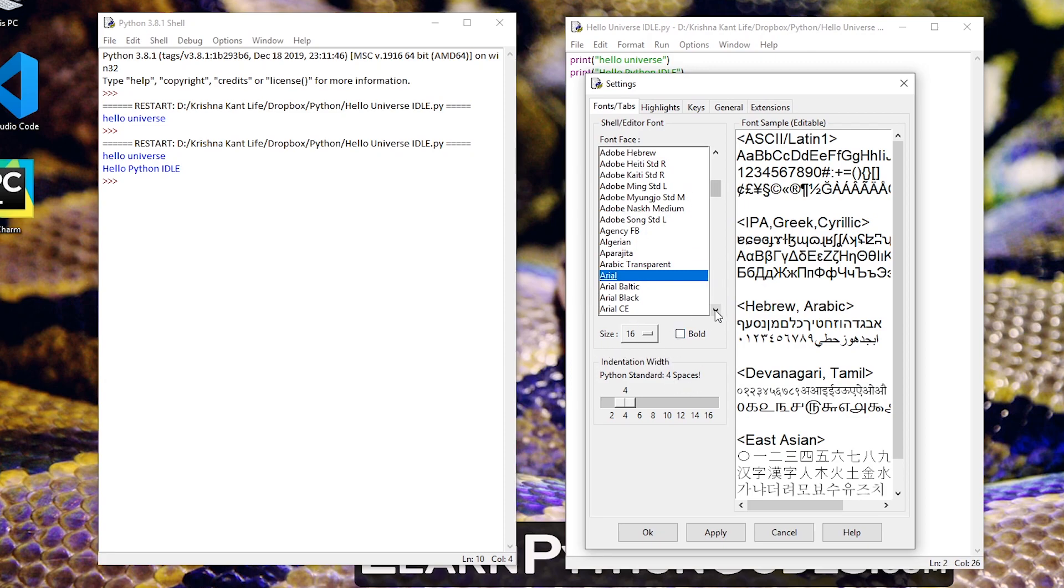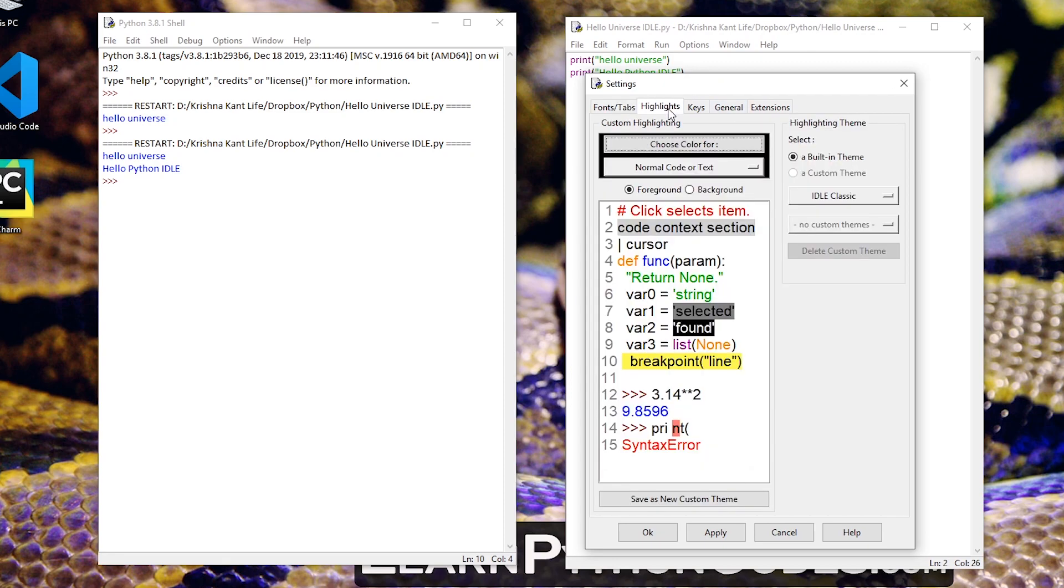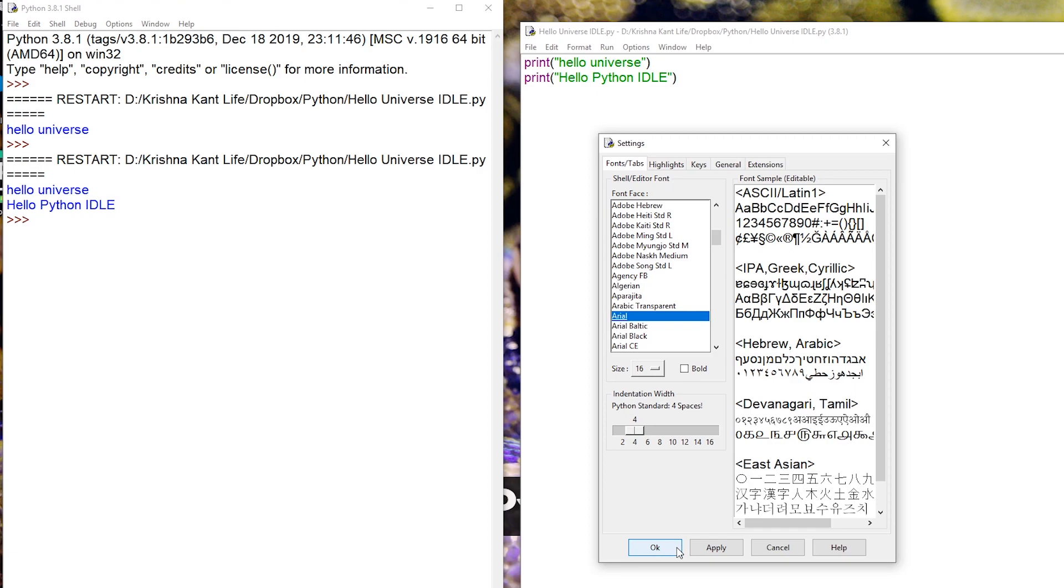After this if you want to change the colors you can select highlights and change all these colors from here. After you are done making the changes you can click apply and then okay to close this.